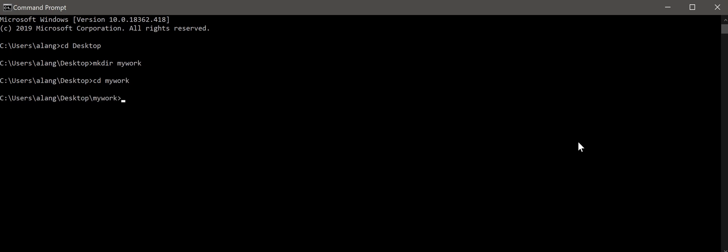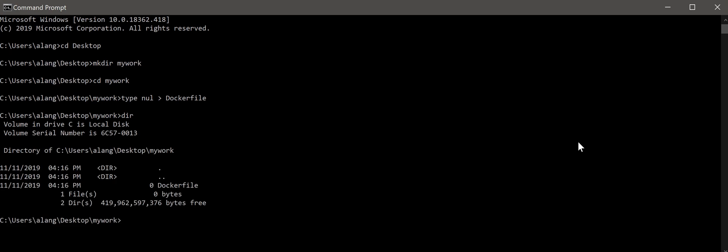To create a blank file in command prompt, you have to type 'nul arrow'. The name will be Dockerfile. To show that it's here, I type dir. You can see there's a file called Dockerfile. In Linux, you will have to use vi with the file name.